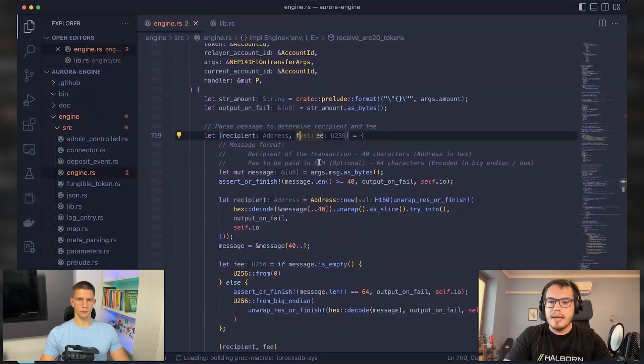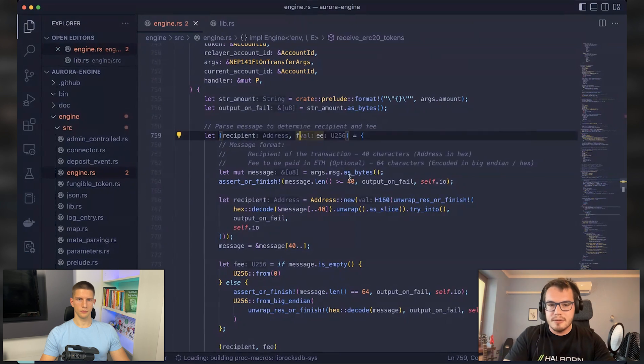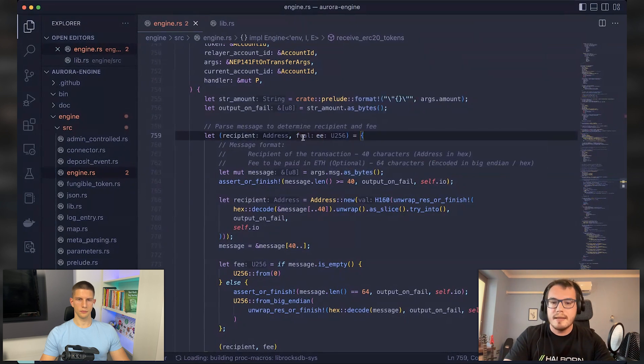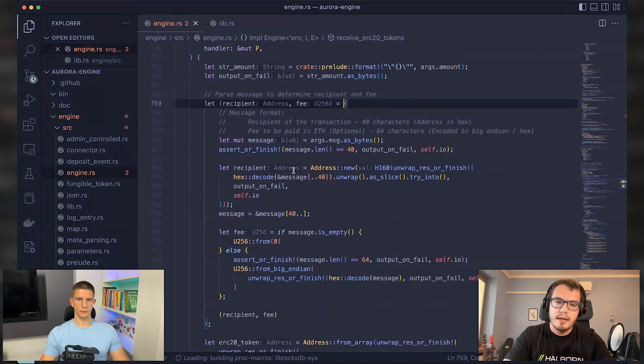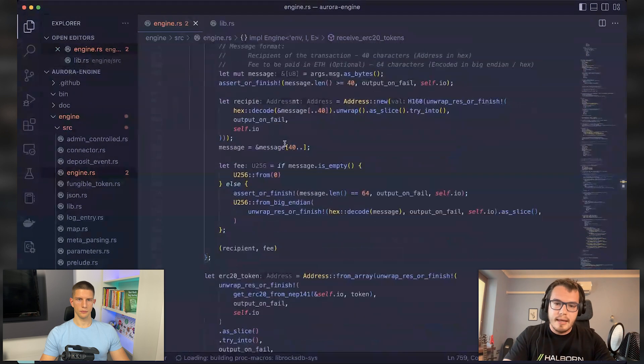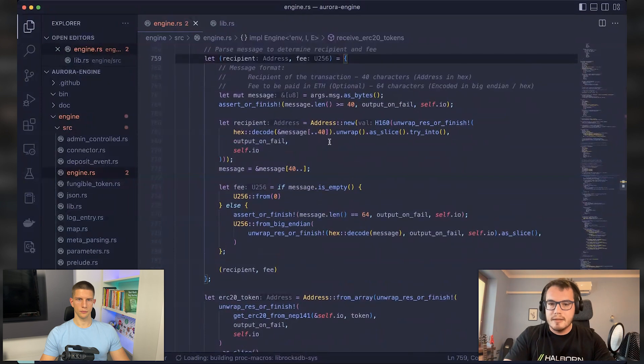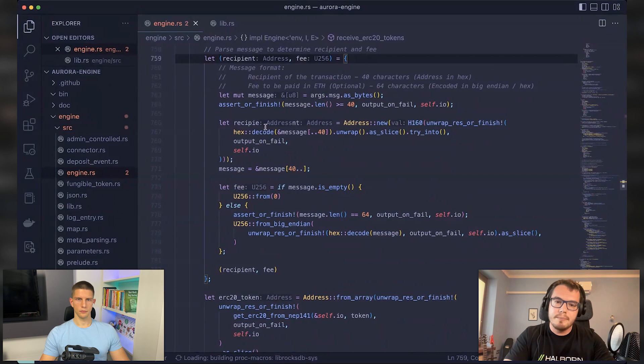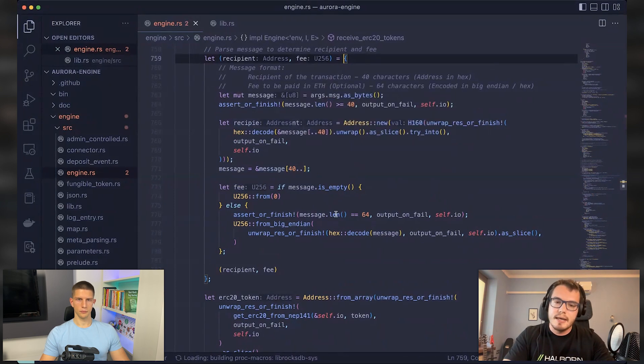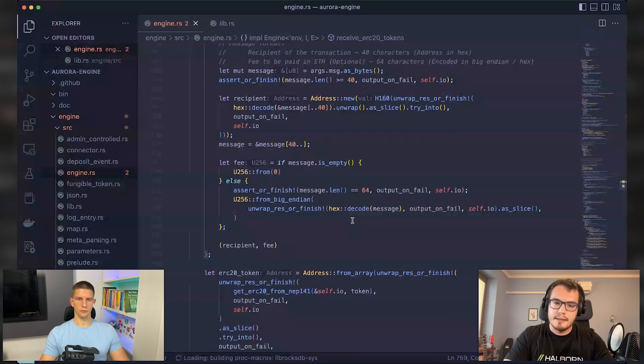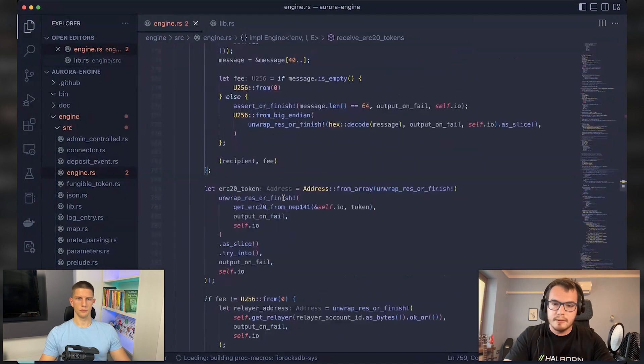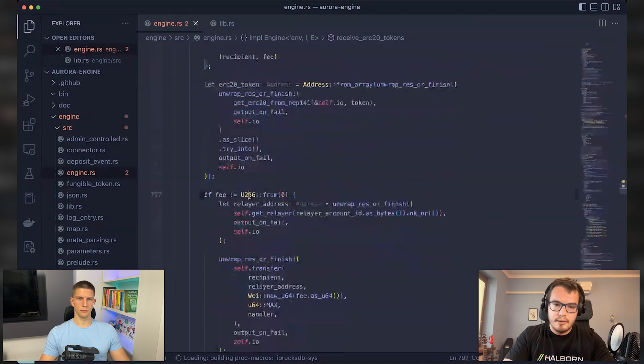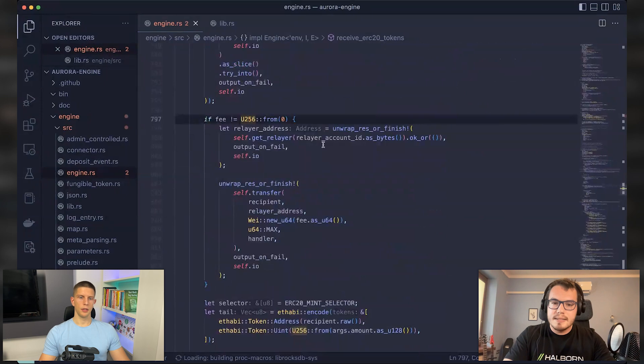And information about any fee that this person needs to pay for this transaction. And this fee might, of course, be zero. You parse it, and then you check. Basically, the first 40 characters are related to the recipient. And if there is something after those characters, then this will be considered as a fee that needs to be paid. If this fee is not zero, in this case, you basically just...